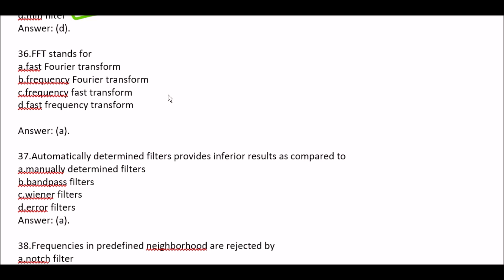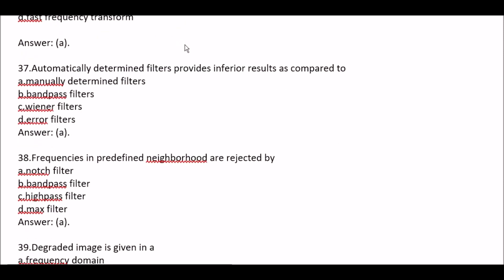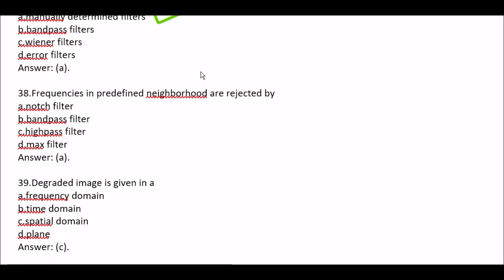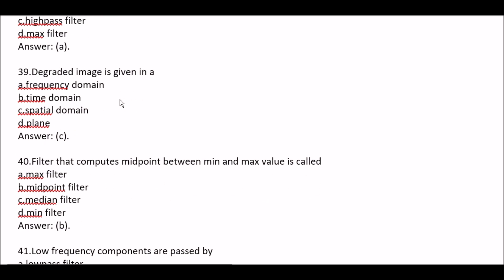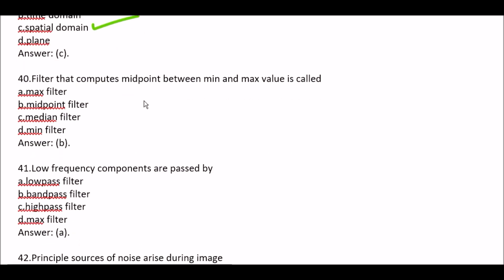Question 36: FFT stands for — Option A Fast Fourier Transform, Option B Frequency Fourier Transform, Option C Frequency Fast Transform, Option D Fast Frequency Transform. Right option is Option A, Fast Fourier Transform. Question 37: Automatically determined filters provide inferior results as compared to — Option A Manually determined filters, Option B Band pass filters, Option C Wiener filters, Option D Error filters. Right option is Option A, Manually determined filters. Question 38: Frequencies in predefined neighborhood are rejected by — Option A Notch filter, Option B Band pass filter, Option C High pass filter, Option D Max filter. Right option is Option A, Notch filter. Question 39: Degraded image is given in — Option A Frequency domain, Option B Time domain, Option C Spatial domain, Option D Plane. Right option is Option C, Spatial domain.